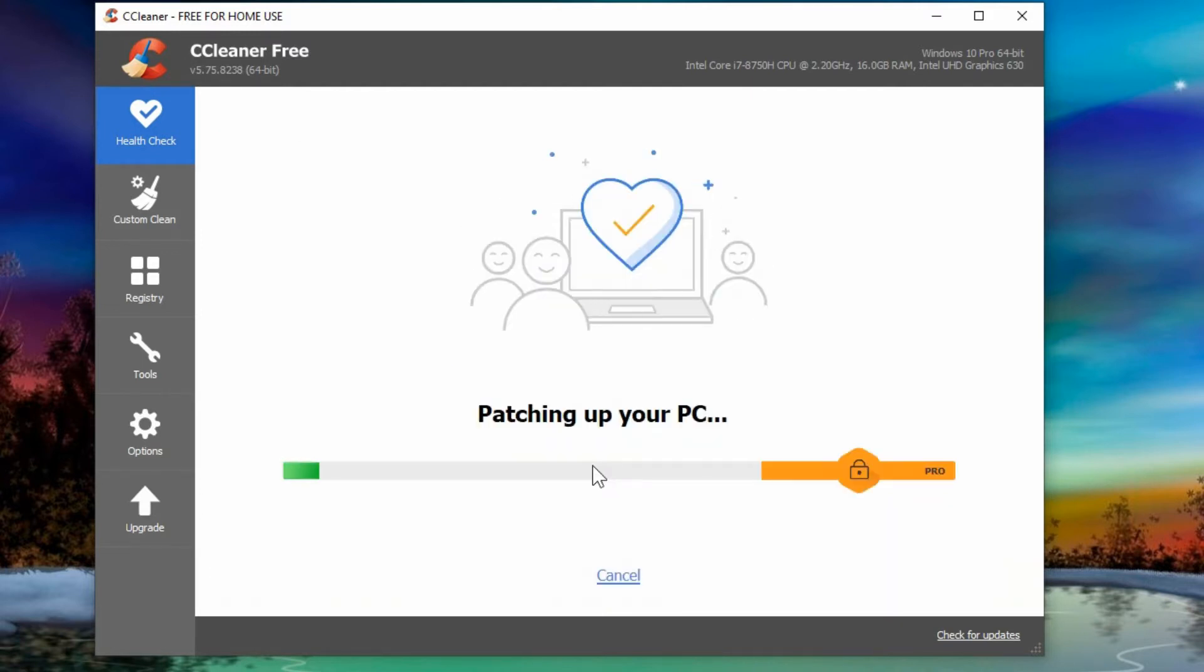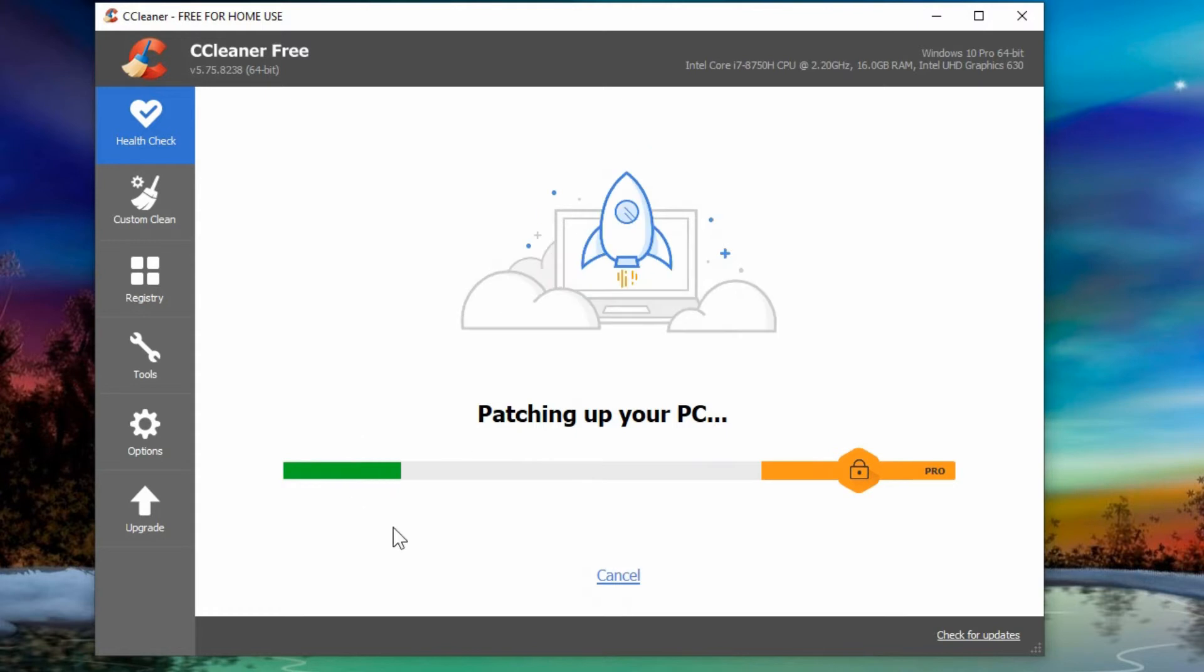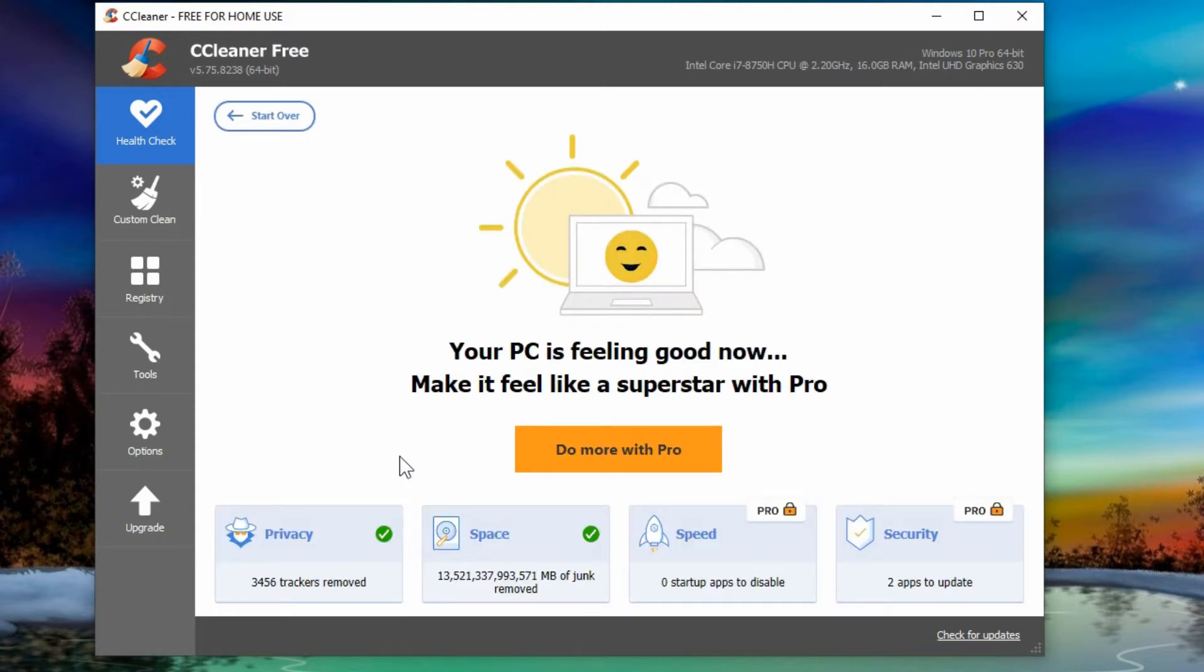So you can click on make it better and it'll patch up the computer making those changes that it suggested. And that's just on the free version.